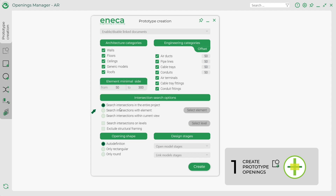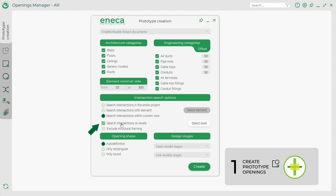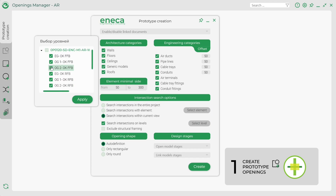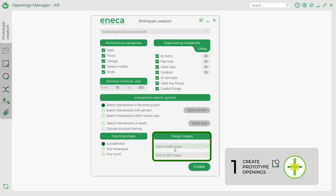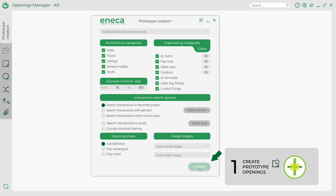Select the type of intersection. The search of intersections with all selected categories allows the user to carry out a search within the whole model. The search of intersections with element allows you to select a specific element in your model. The search of intersections within the current view allows you to find only the intersections with the elements that appear in the opened view. The search of intersections on levels makes it possible to specify the level in the model. Exclude structural framing allows you to select the elements that should not be cut through. Then select the shape of the opening — it can be automatically determined or predetermined by the user: round or rectangular. Then choose the necessary design stage for your model and the linked files. After confirming the settings by the Create button, the process of prototype creation begins.